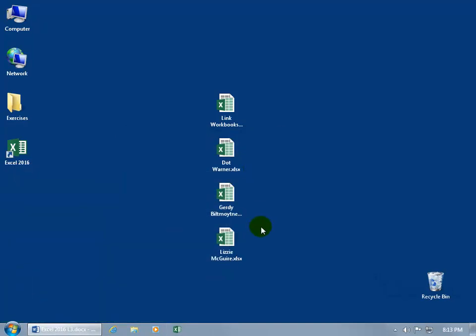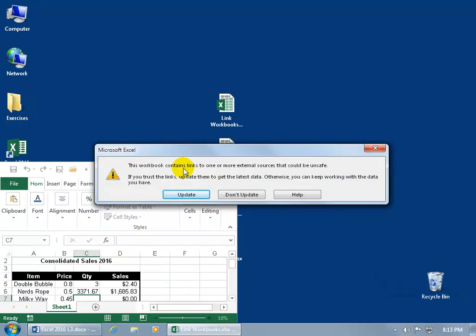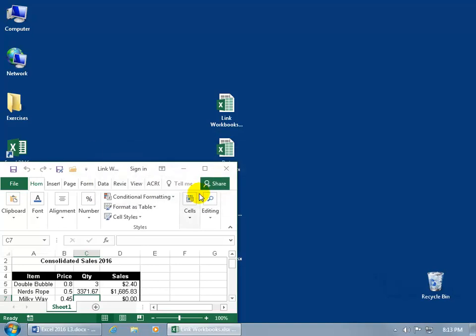You can see there are all four files on my desktop. I've got the linked workbooks file, which is linked to all three of the others. Let me double-click to open it up. It says the workbook contains links to one or more external sources — it could be unsafe. Do you trust it? If you trust the links, go ahead and update them. If any changes have been made by Lizzie while my workbook was closed, I want to pull them in, so go ahead and click Update and it brings them in.